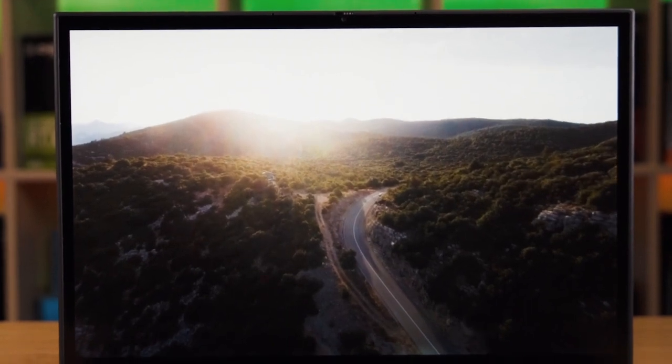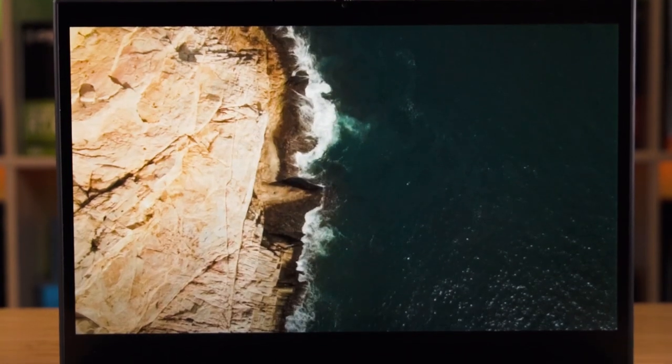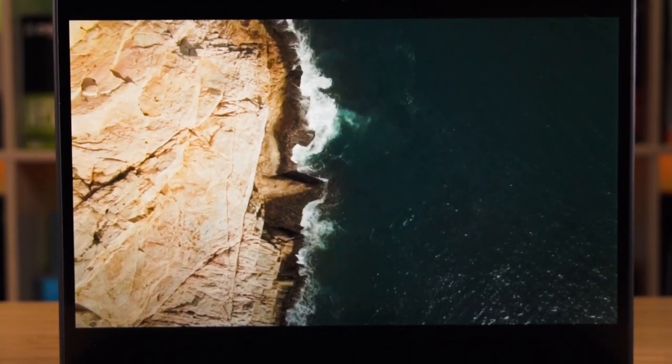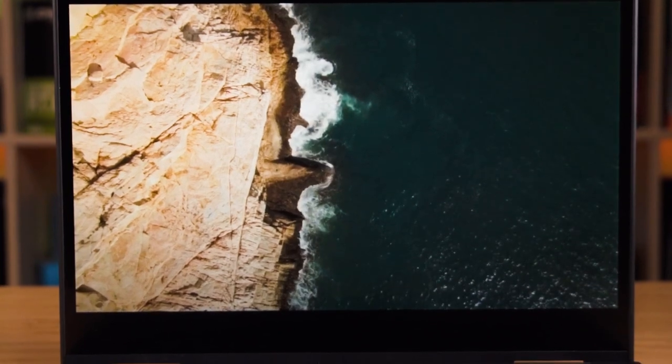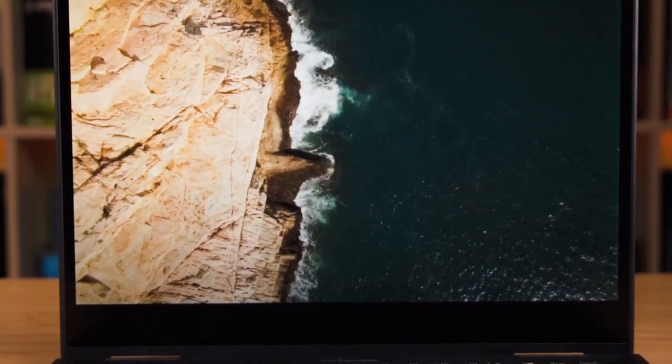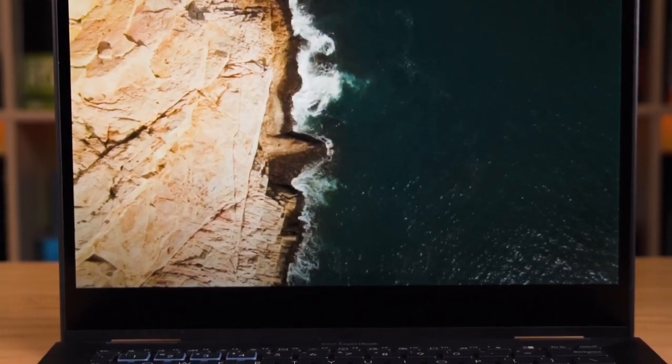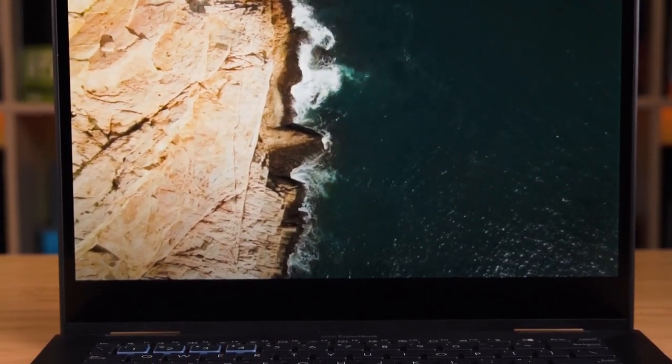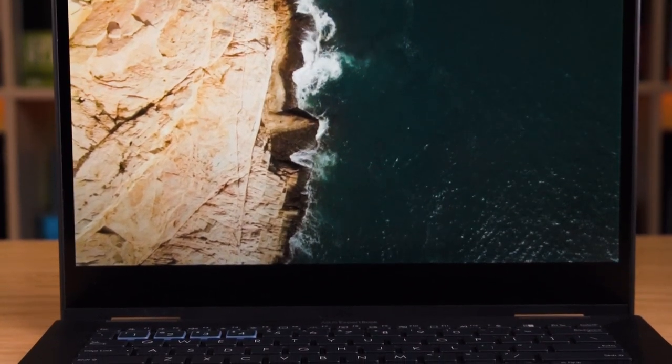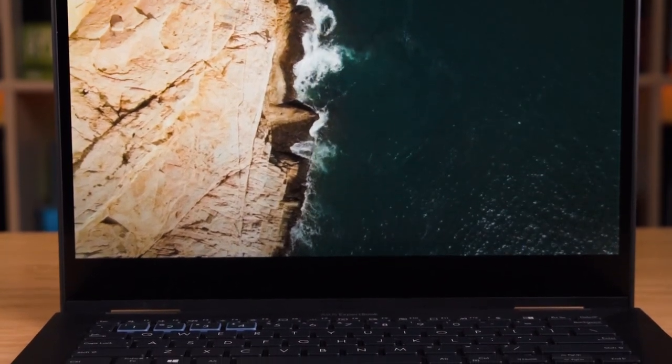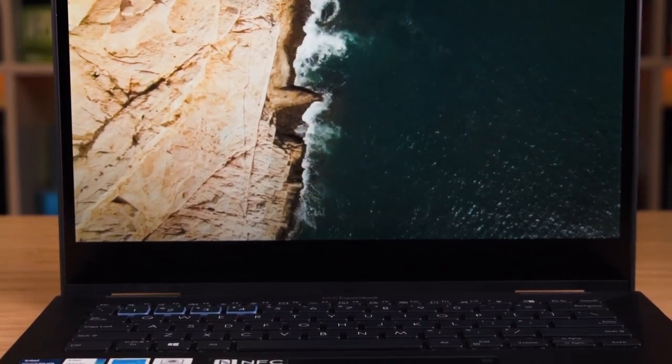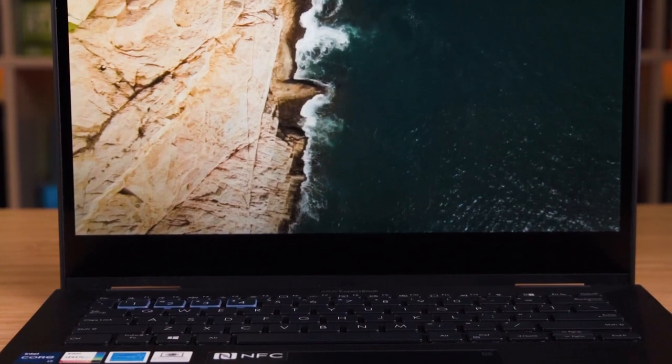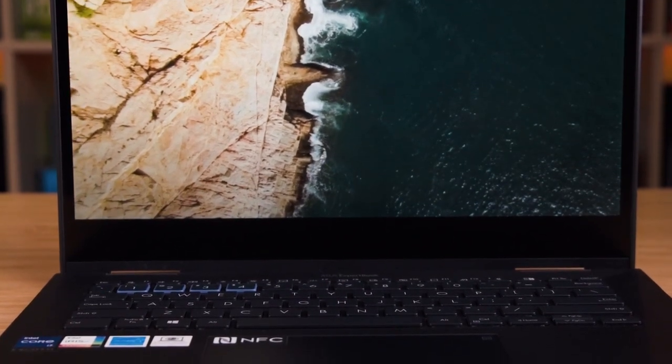As for the other one, which is the 2K option or what we call as the widescreen quad extended graphics array. Again, you have the 400 nit version and then you also have the 500 nit version, which is the privacy screen version.